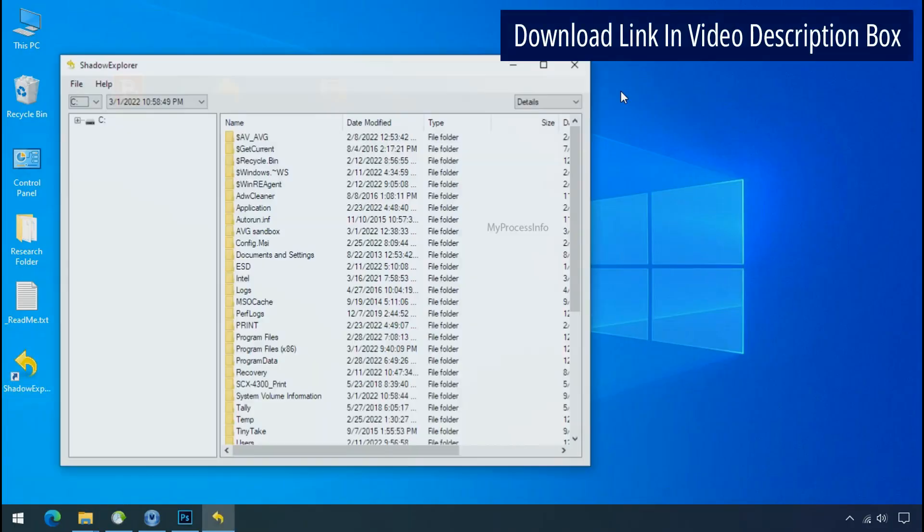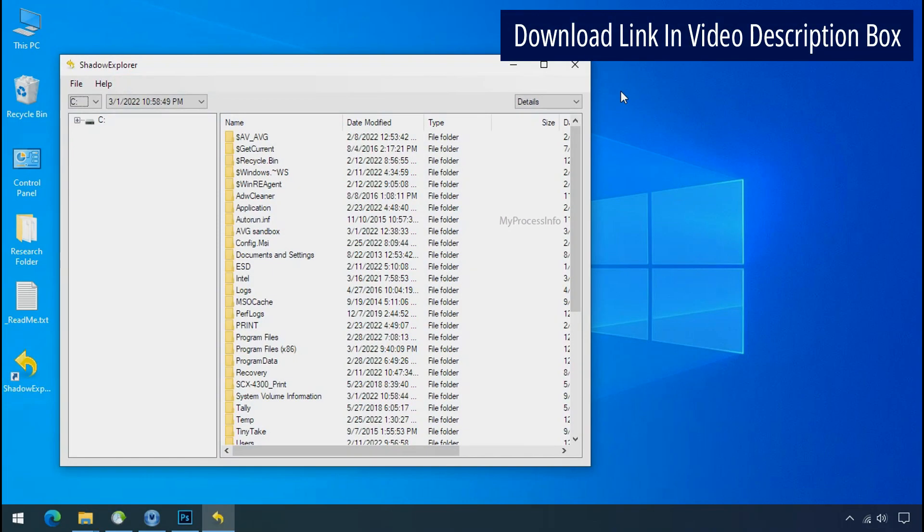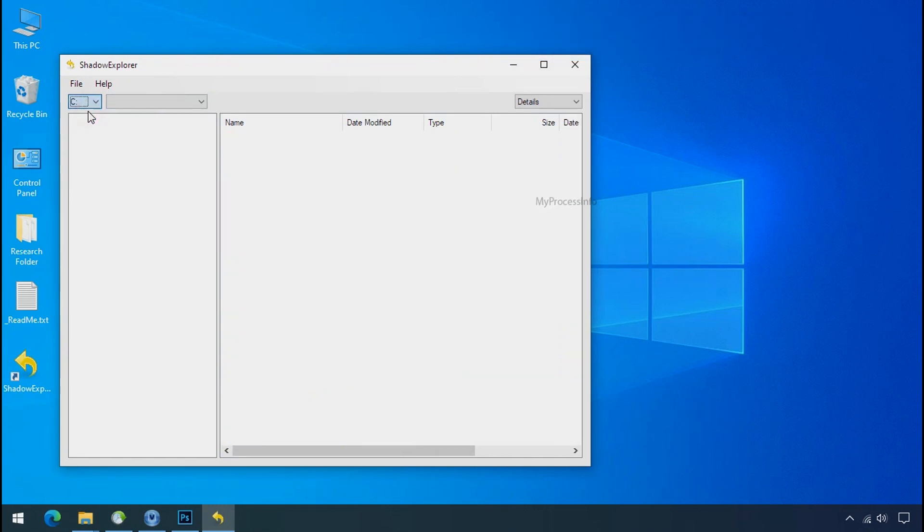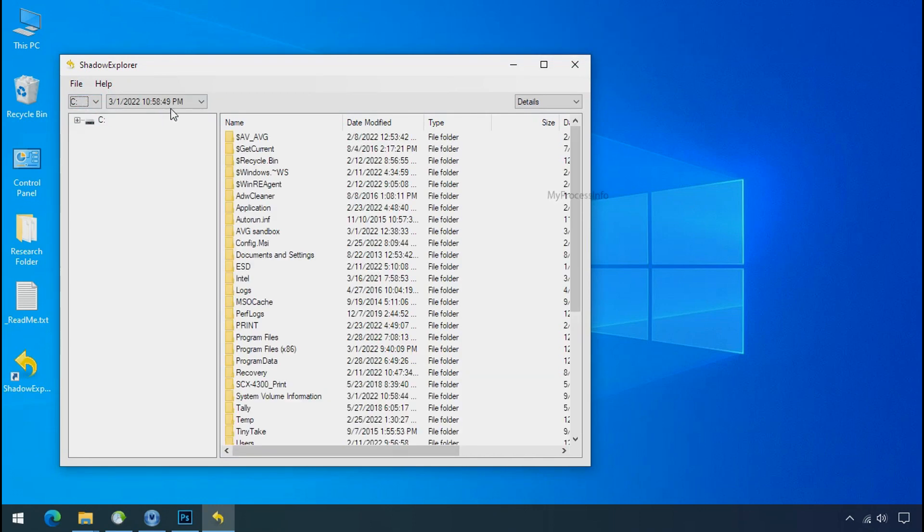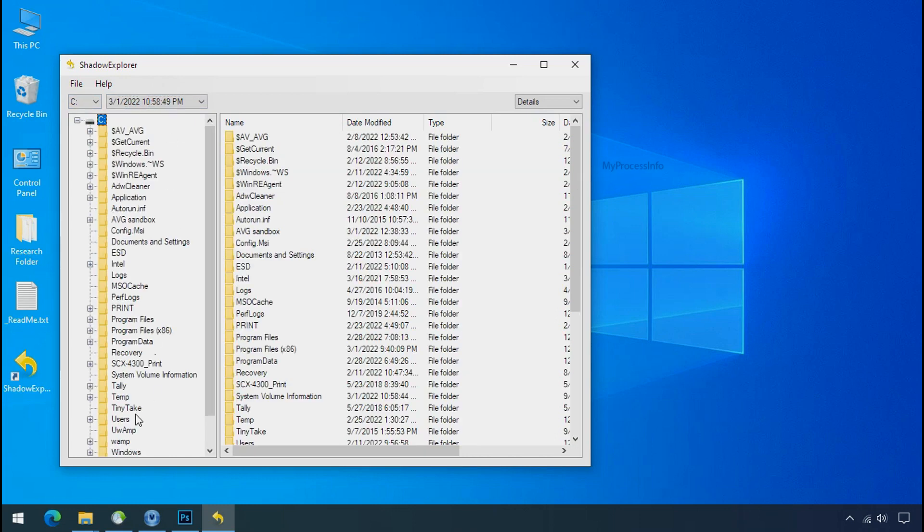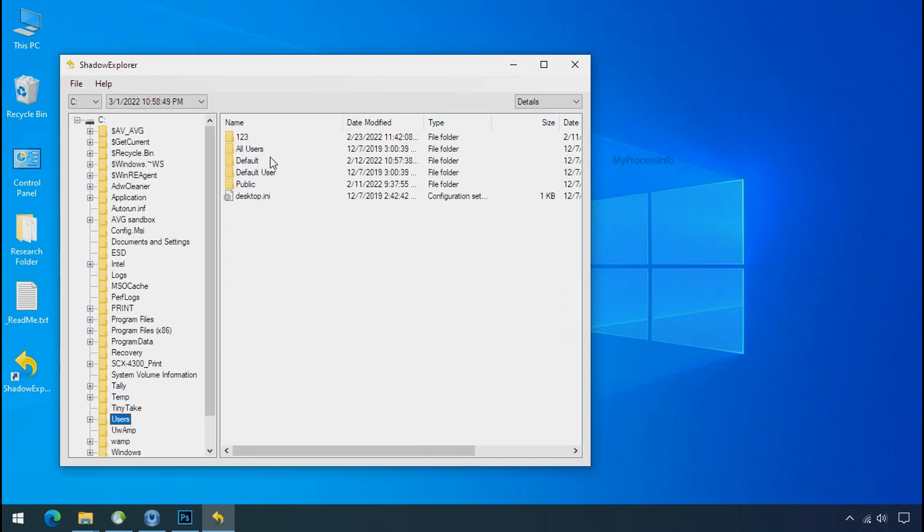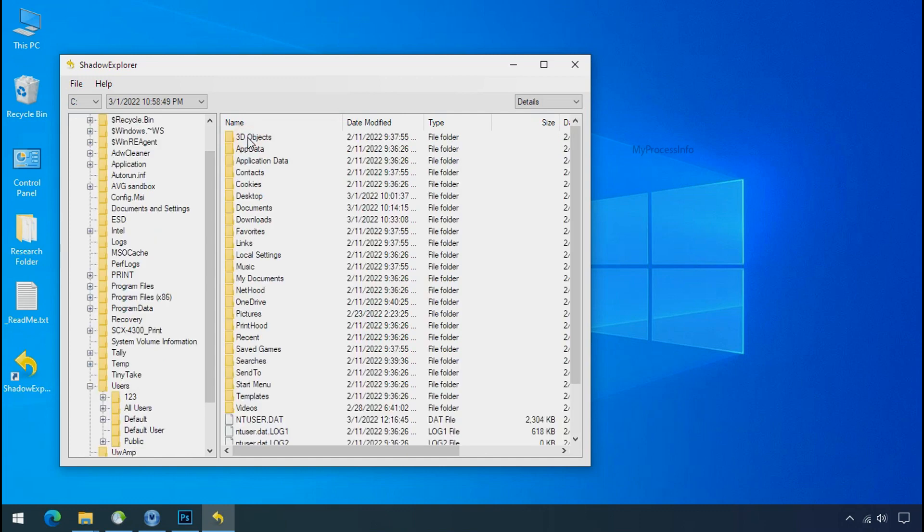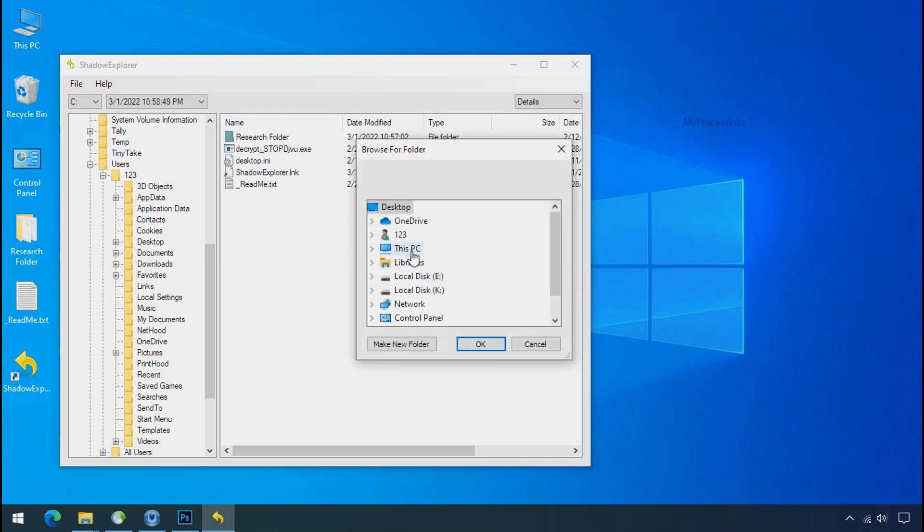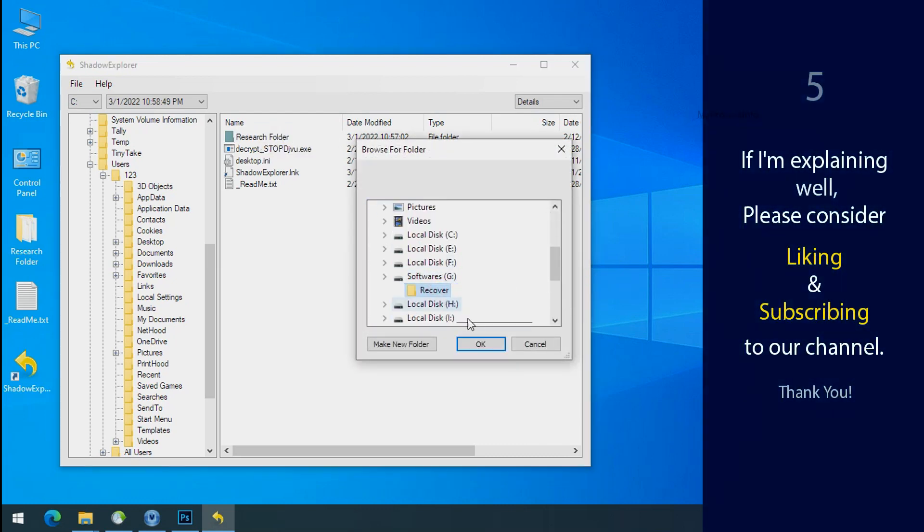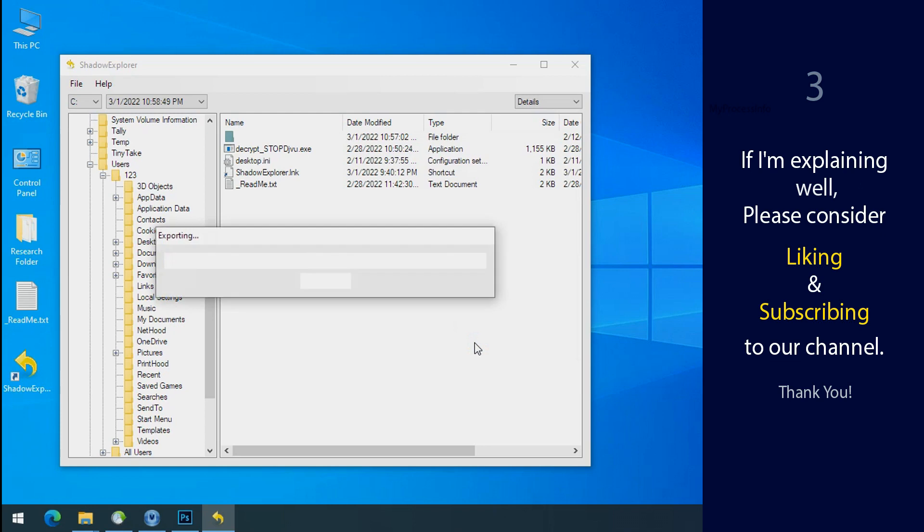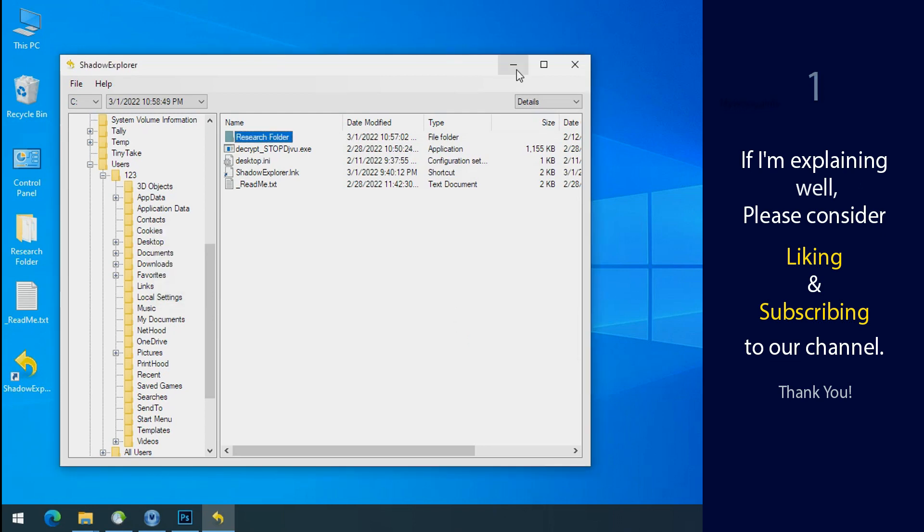Run shadow explorer and select the shadow date. Now select the folder where your encrypted data is located. Right click and export the folder where you want to keep your fresh data. If I am explaining well, then please consider liking and subscribing to our channel. Thank you.